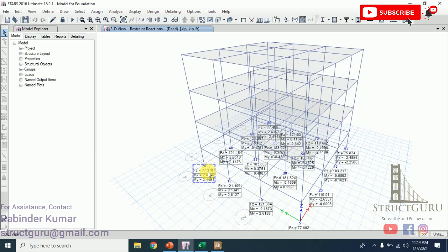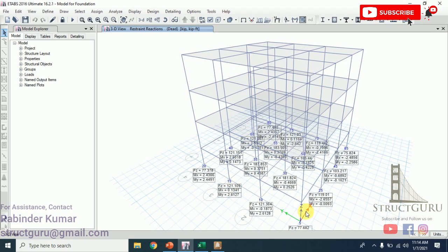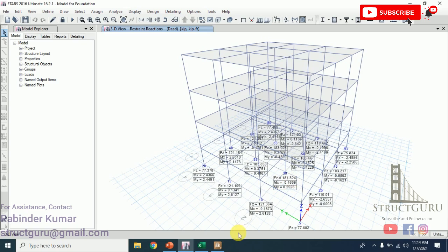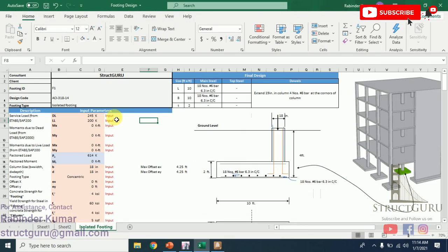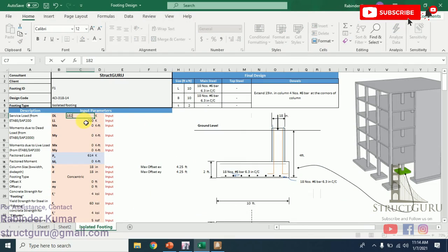First, we will design the interior column, and after that we will go for edge and corner columns. For the interior column, the values are 181.824, and the remaining two values are 0.4, so they are near to zero. We are not going to consider that. I will just take the dead load value as 181, so round it off to 182. Just put 182 here. Now we have to put the live load value. For live load, again go to display support reactions option. From here, choose live and click apply.